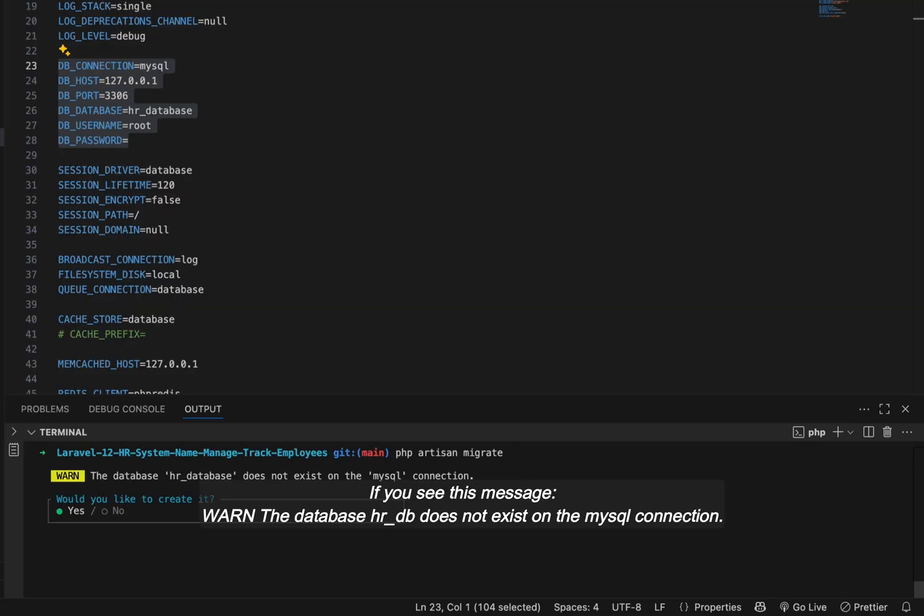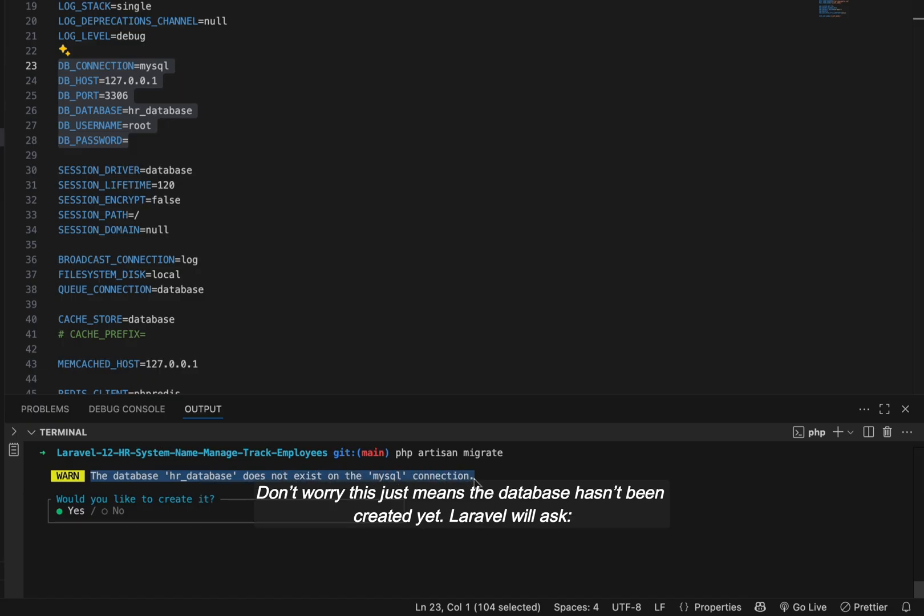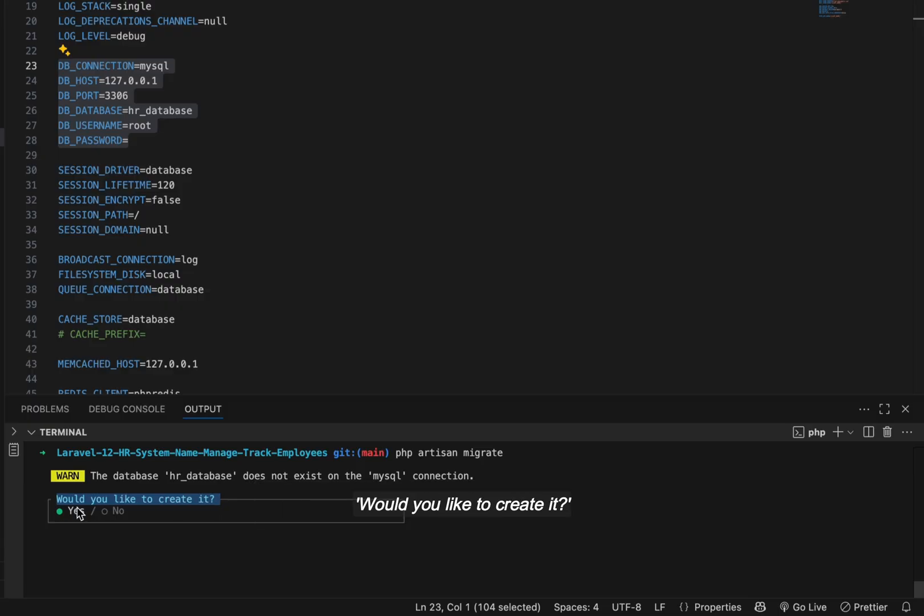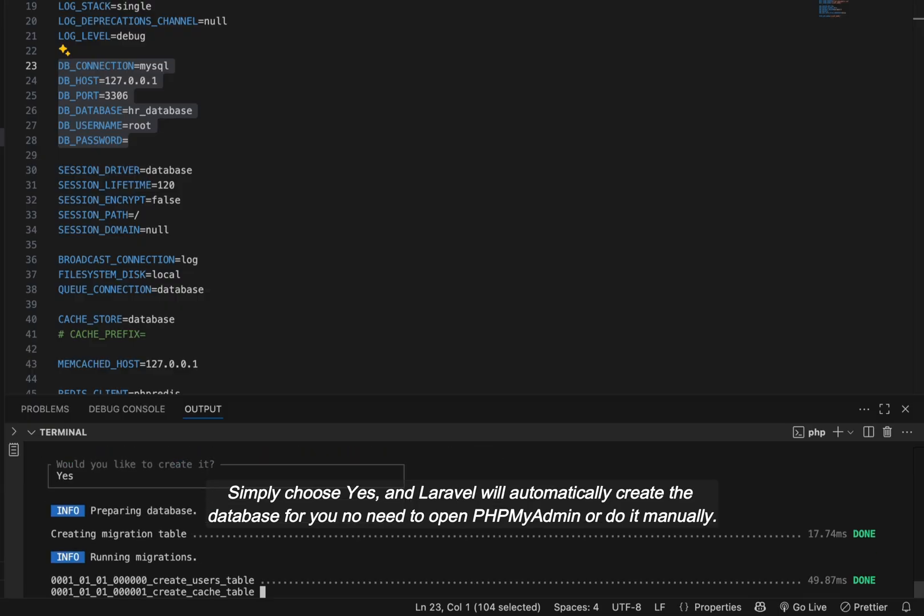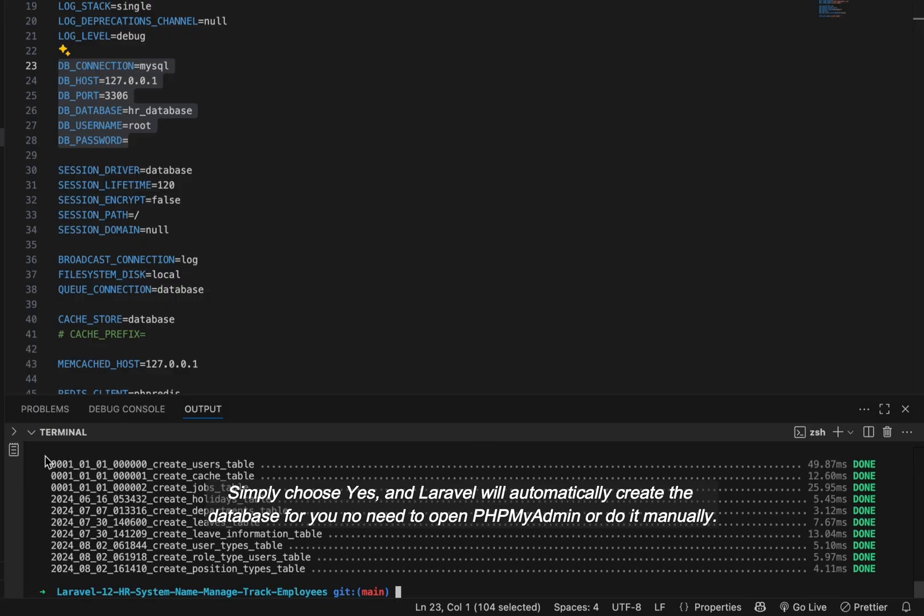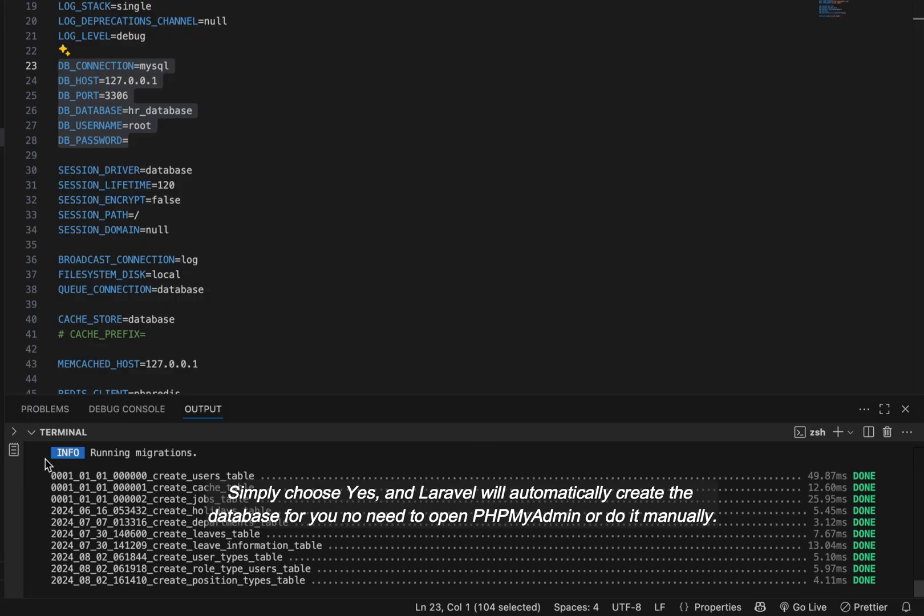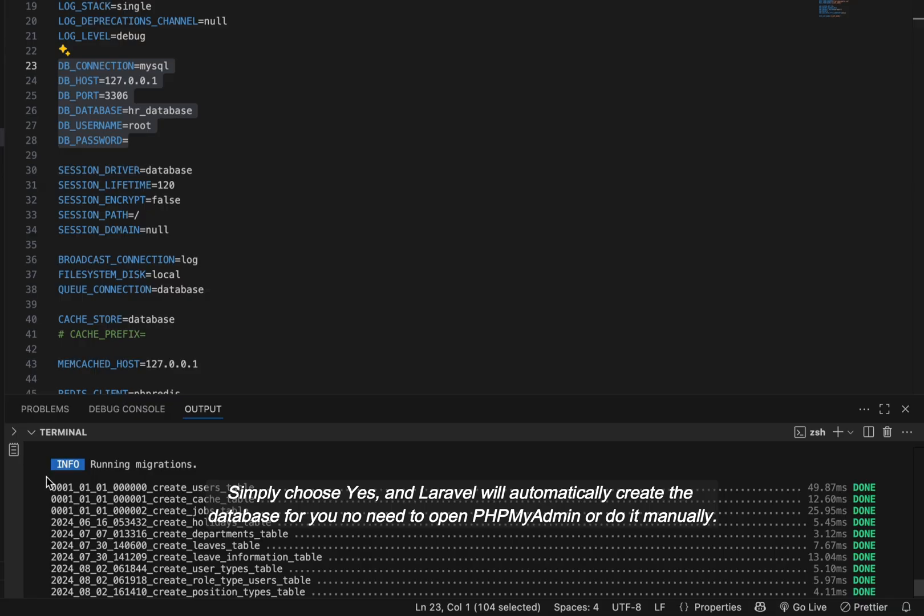If you see this message: warn the database HRDB does not exist on the MySQL connection. Don't worry, this just means the database hasn't been created yet. Laravel will ask, would you like to create it? Simply choose yes and Laravel will automatically create the database for you.